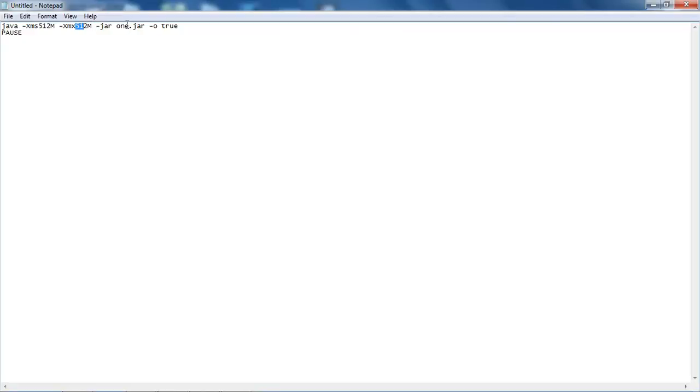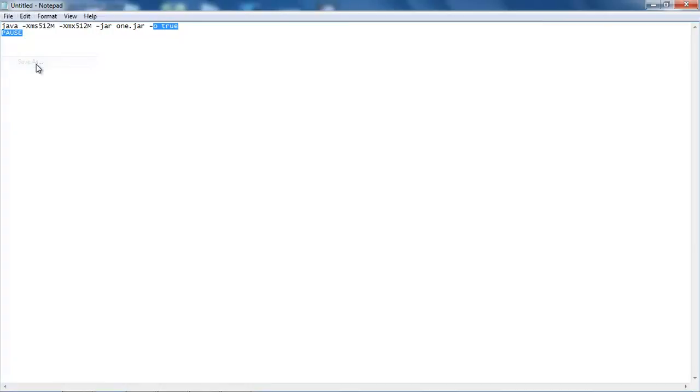Then here we're going to have the location of the JAR file we're running. So this is 1.jar, and don't worry about the rest of this. So just save this.